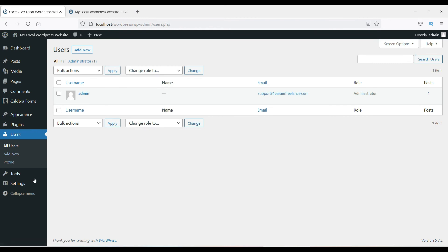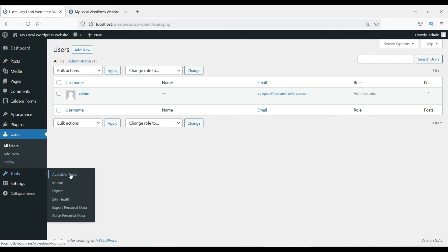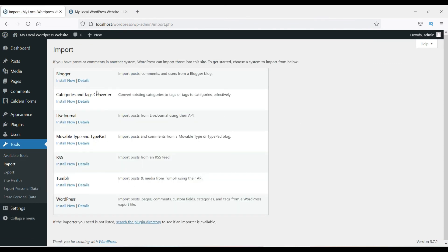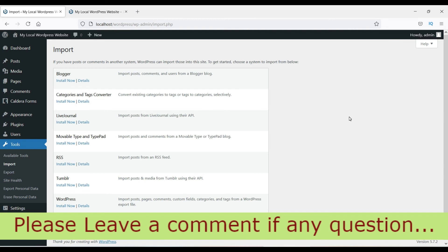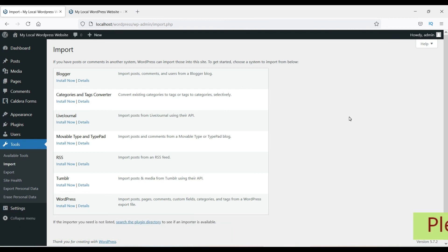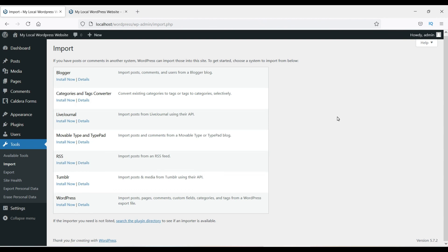In the Tools section there are different tools available. For example, if you have a Blogger website you can import all posts, pages, and content from Blogger into your WordPress website. There are also category and tag conversion tools. These are mostly used by advanced users.